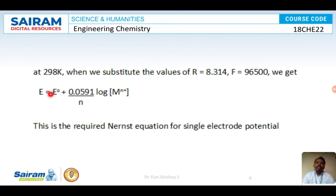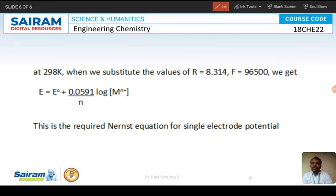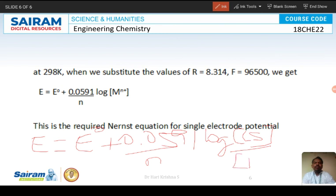So the equation reduces to E equals E° plus 0.0591 by N times log concentration of Mn⁺, where E° is the standard electrode potential, N is number of electrons lost during oxidation or gained during reduction, and Mn⁺ is the concentration of the electrolyte. This is the required Nernst equation for a single electrode. For a cell, the same equation is written as E equals E° plus 0.0591 by N times log of concentration of cathodic species by concentration of anodic species.